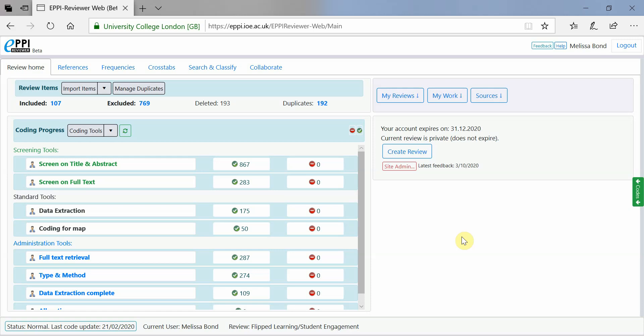This video will provide a further introduction to the basic features of EpiReviewer Web. In order to edit your coding tools and codes, including renaming, changing to comparison mode and deleting, you can either click on Coding Tools on the Review home page or click on the green Codes button on the right hand side and click on Edit Tools.